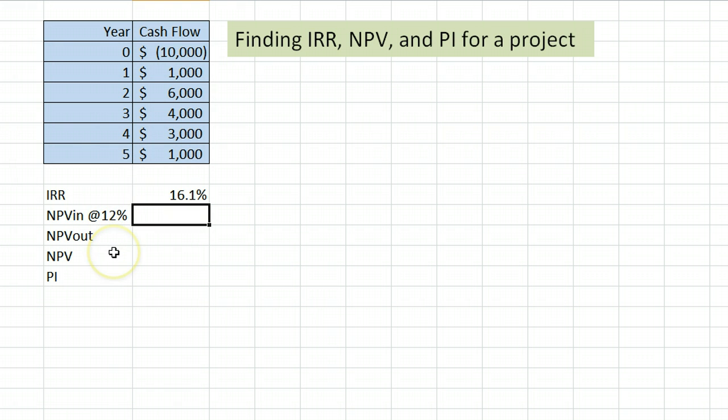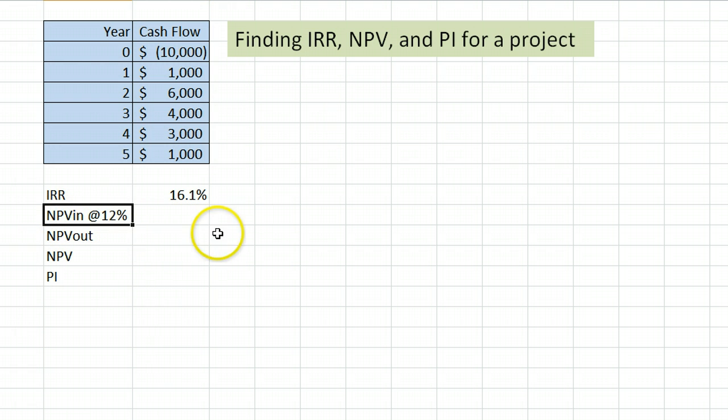For net present value, there's a couple extra steps. First of all, you need to evaluate the net present value of a project at a certain cost of capital. Here, we're going to use 12% in the example.